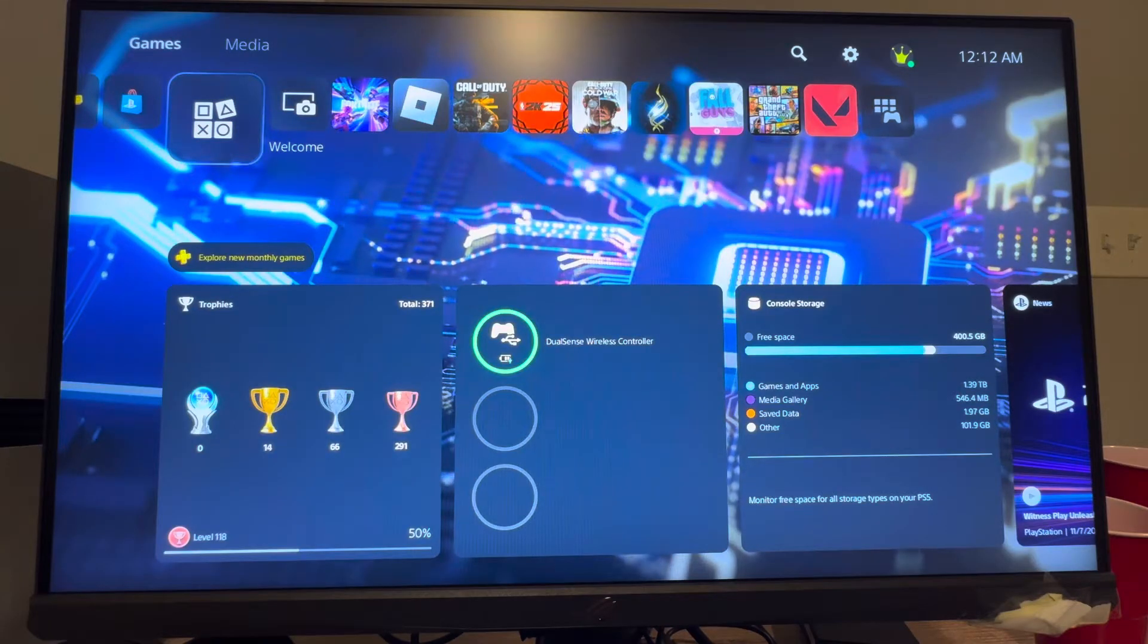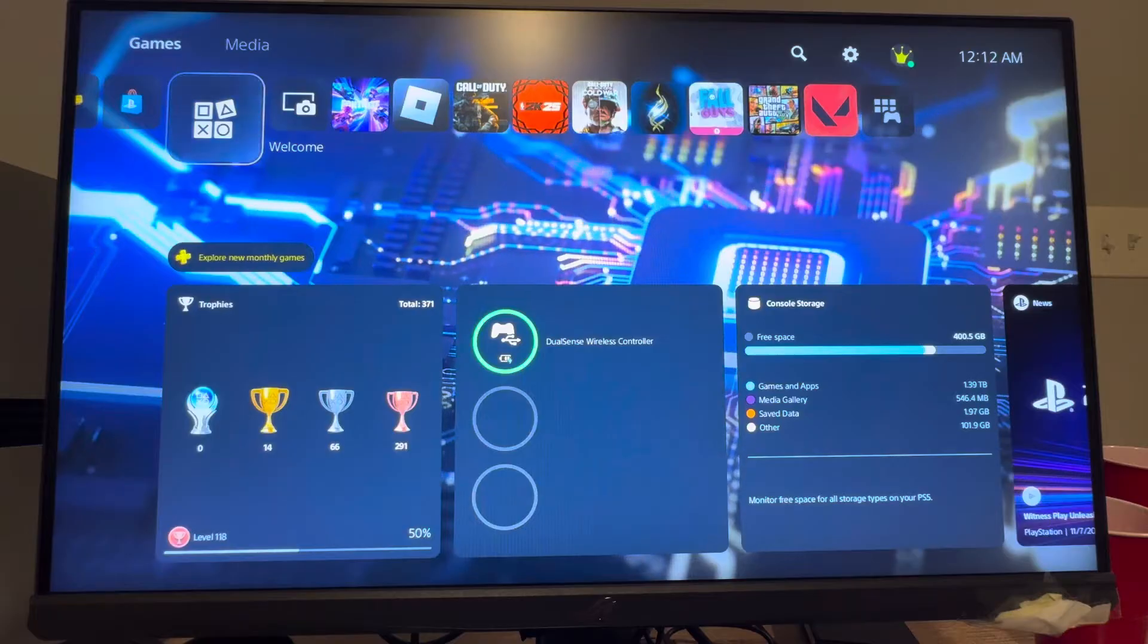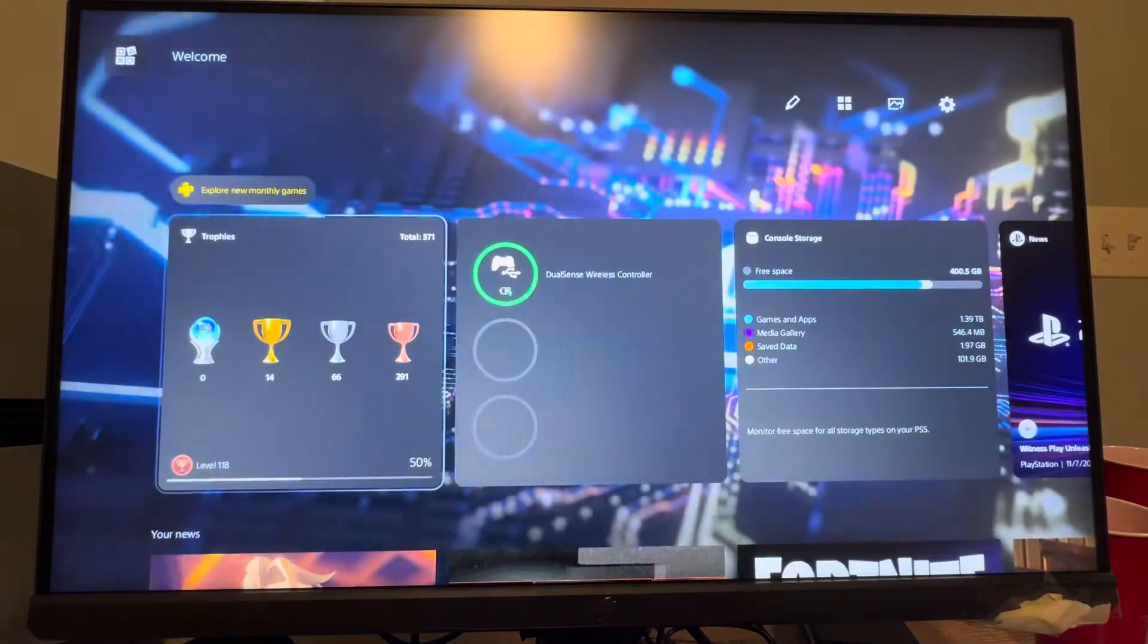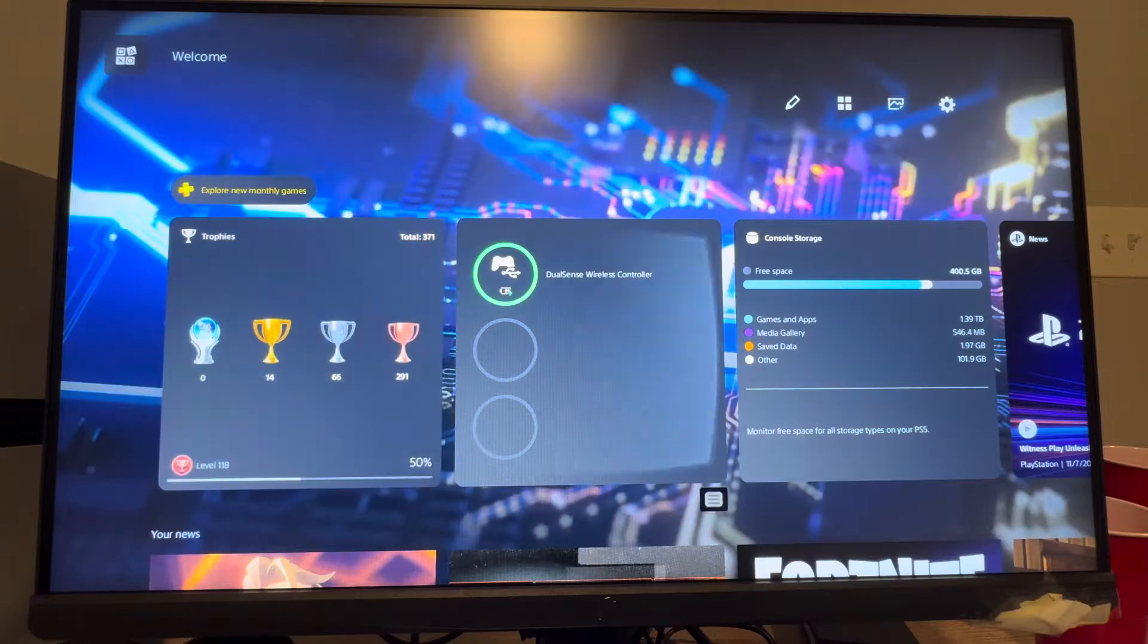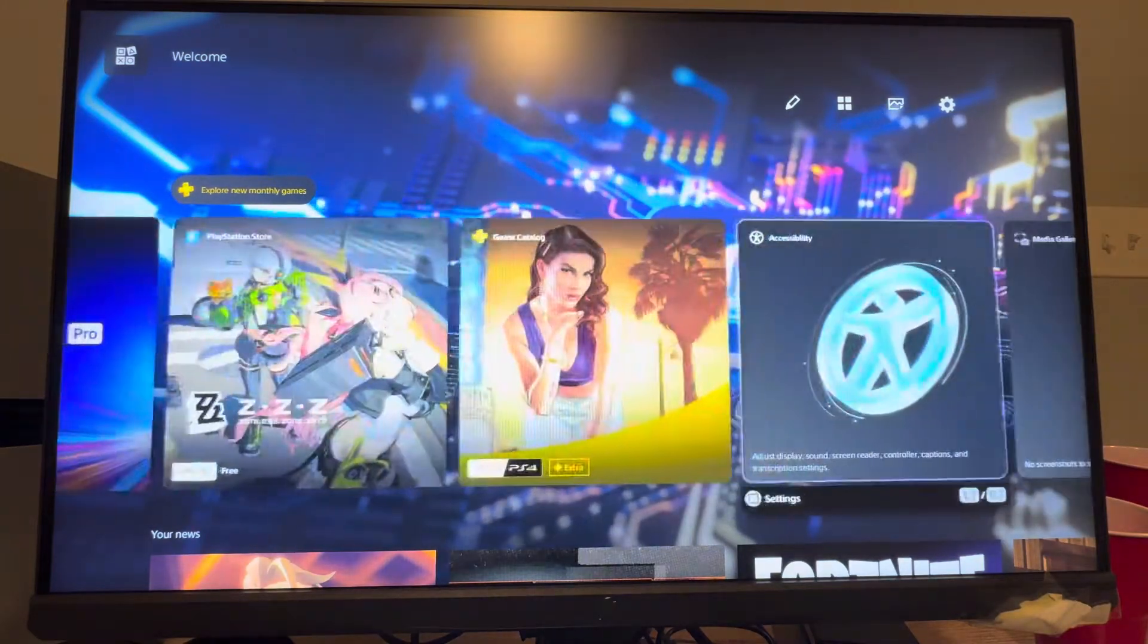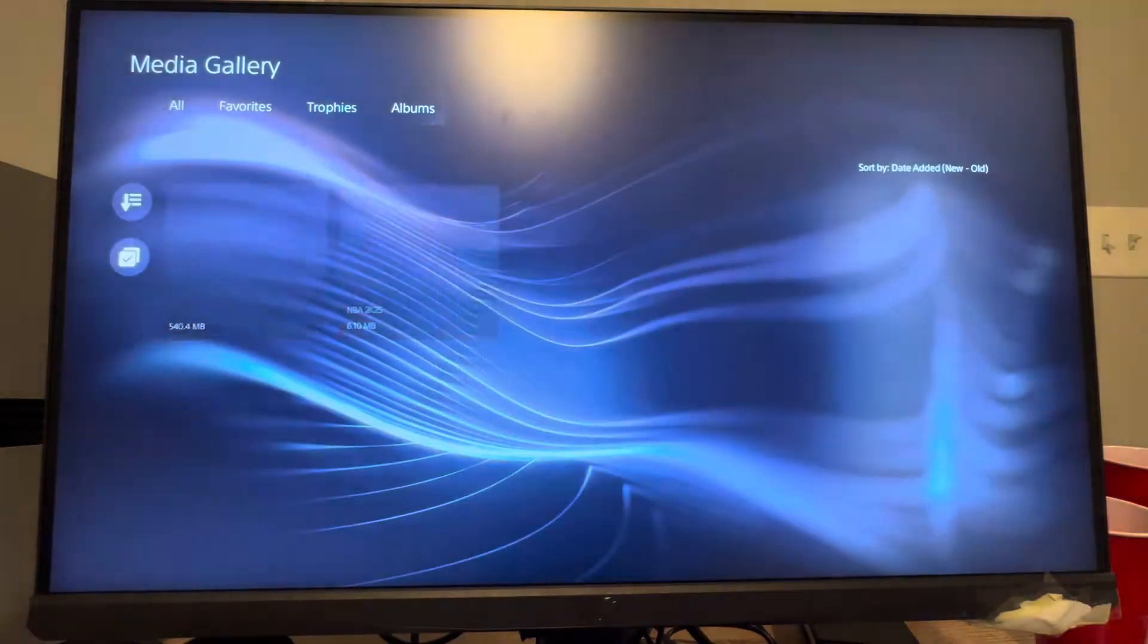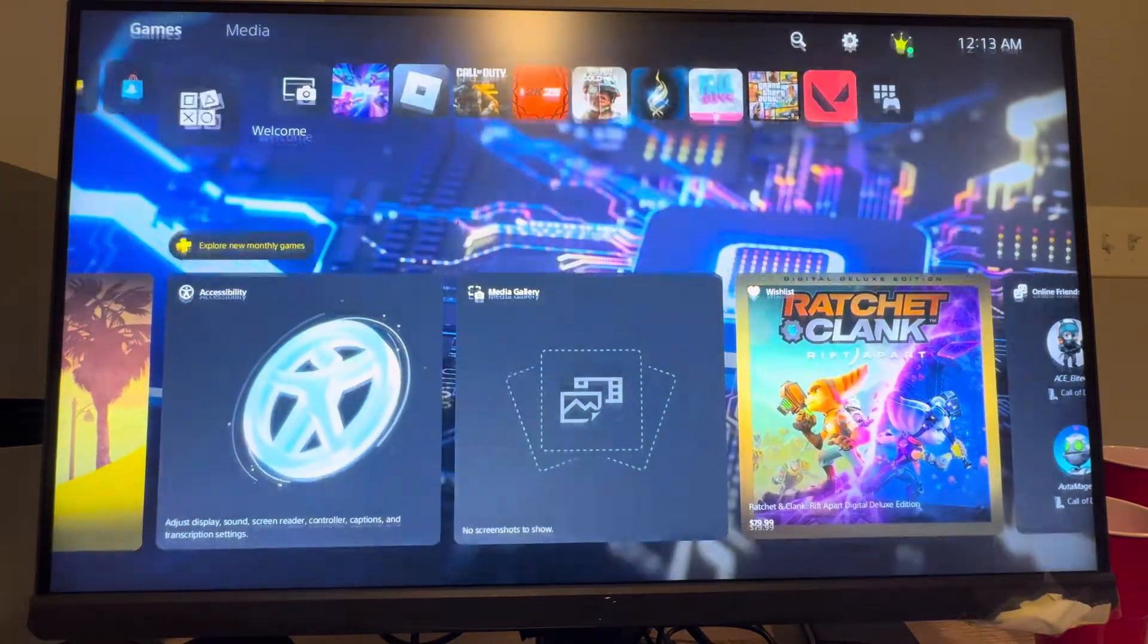If you have the Welcome tab—this may be only on PlayStation 5 Pro—you can come here and there will be a Media Gallery that you can open. If you have that, you can just access it right there. However, if you don't, that's perfectly fine.